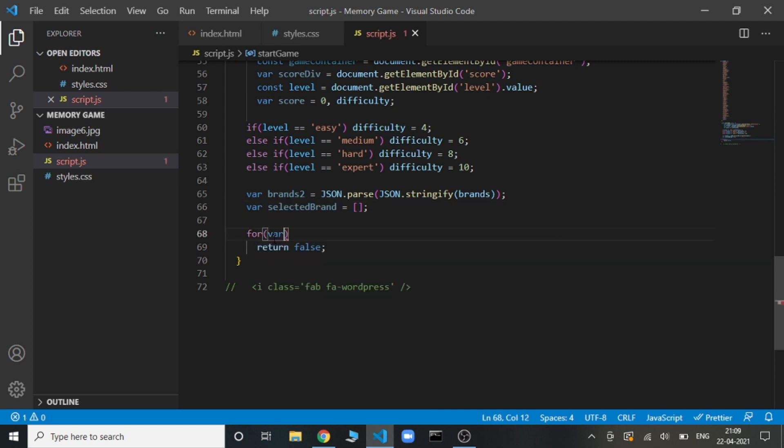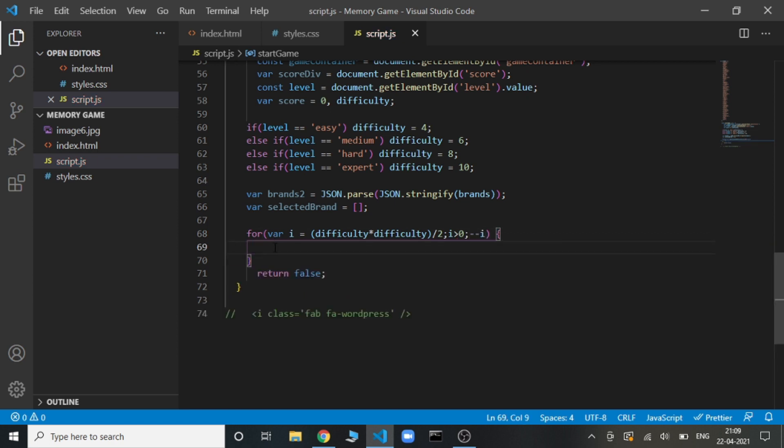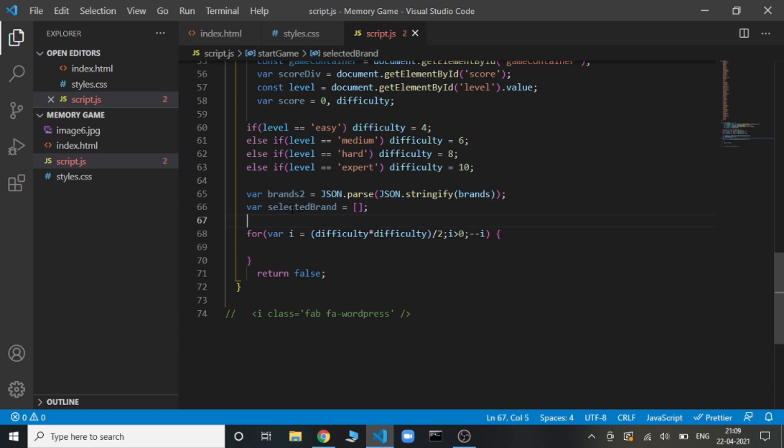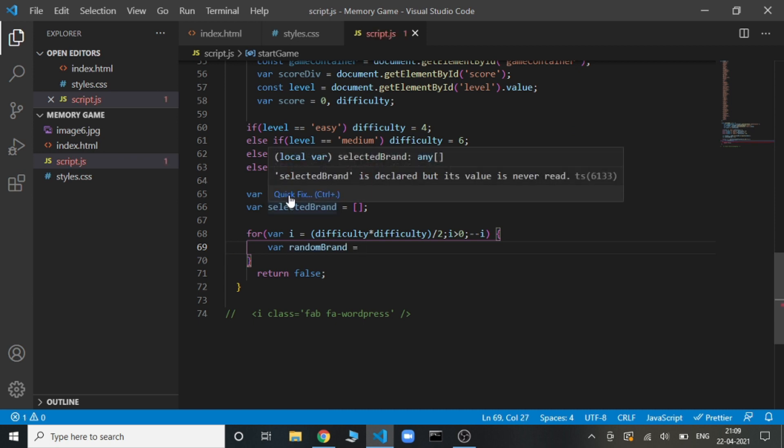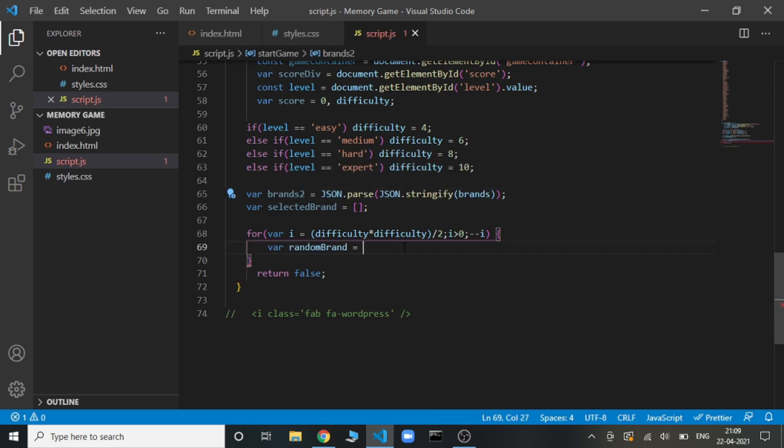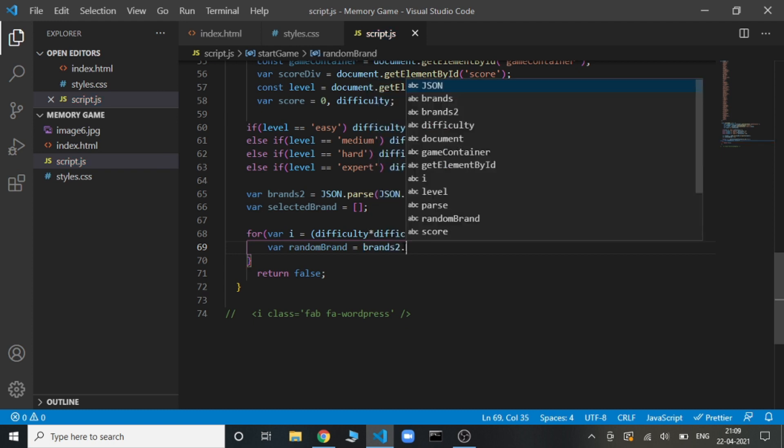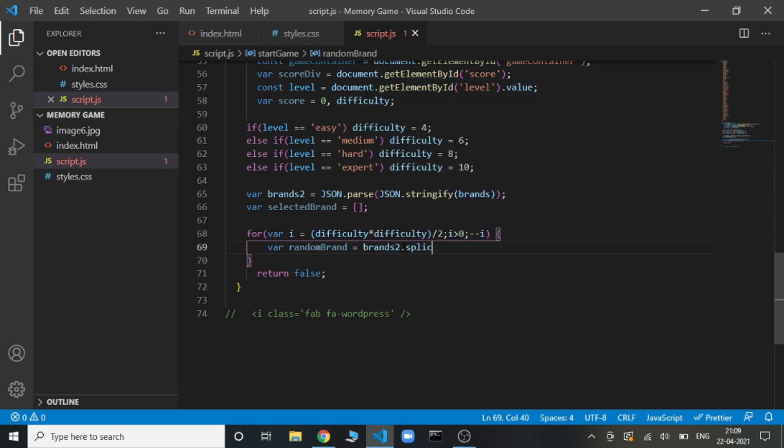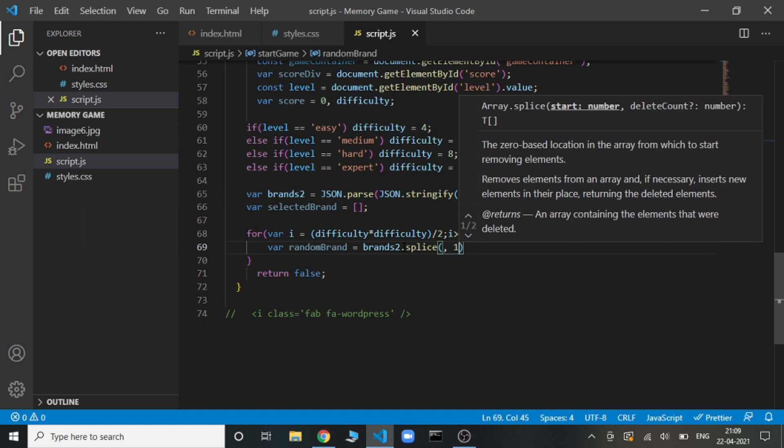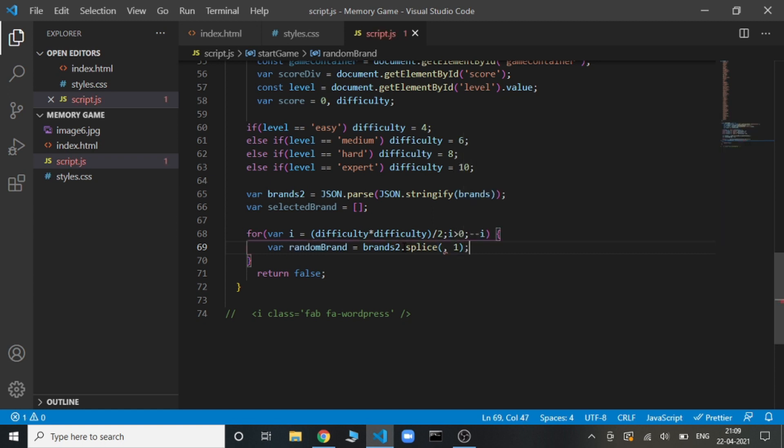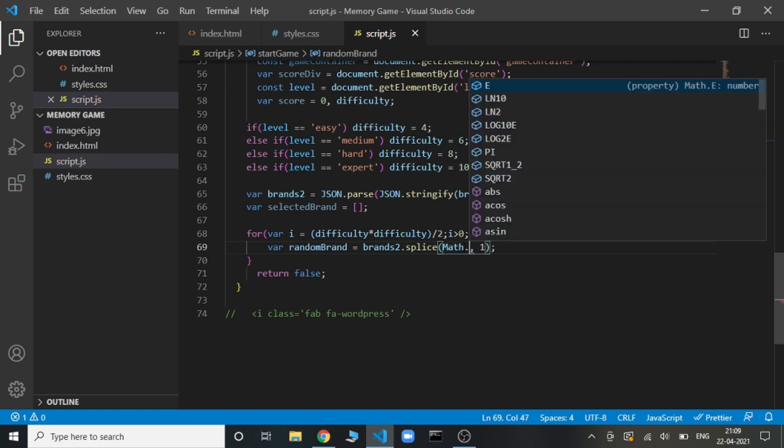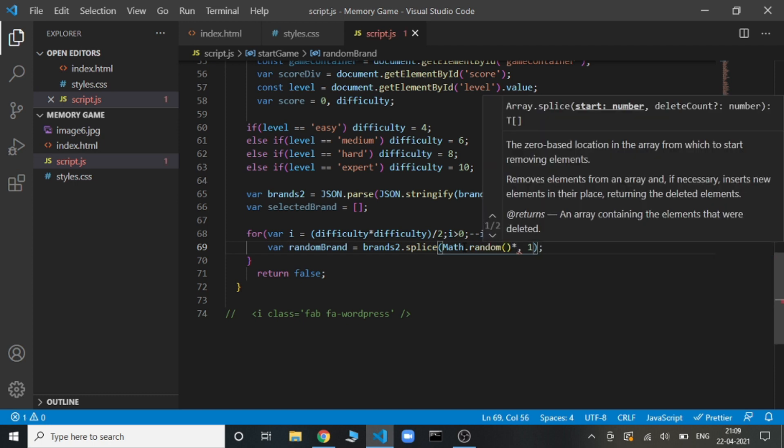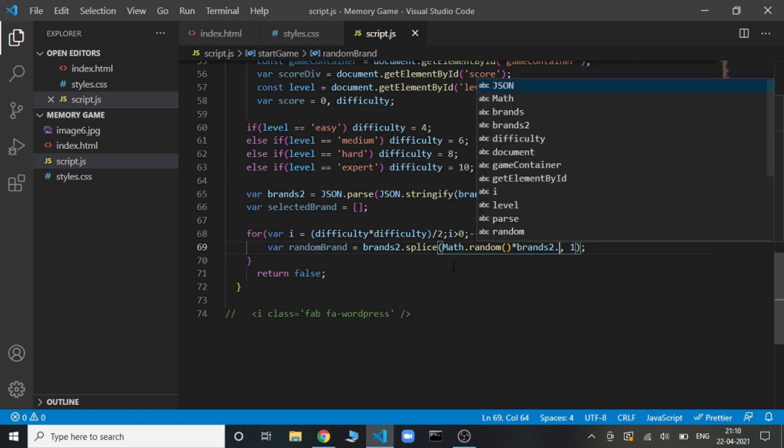Now let's just run the loop. Here we will be filling up this selected brand array. Let's just create a random variable, random brand. It will be storing a random element from this brands2 array. How we will get this? We will splice this array. brands2.splice. How splicing works? This will return us a single element because we have specified one at the position that we are going to fill now. For filling the position, we are going to get a random index from this. And the number that we are getting, its length will be brands2.length.